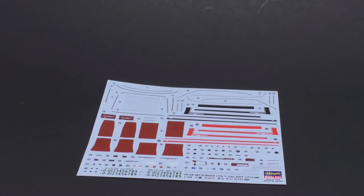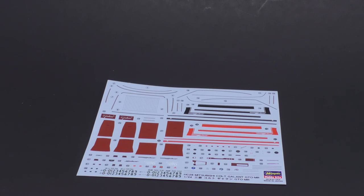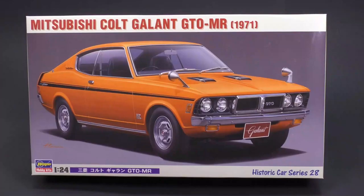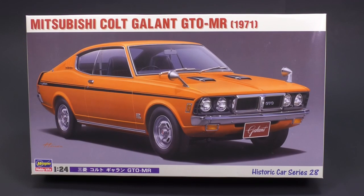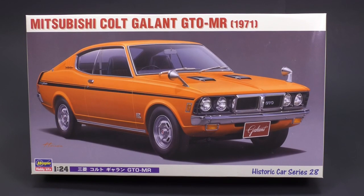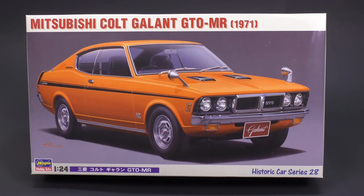That is the Mitsubishi Colt Gallant GTO-MR for the 1971 model year from Hasegawa Hobby Kits. I think with that, thank you so much for watching. See you next time.